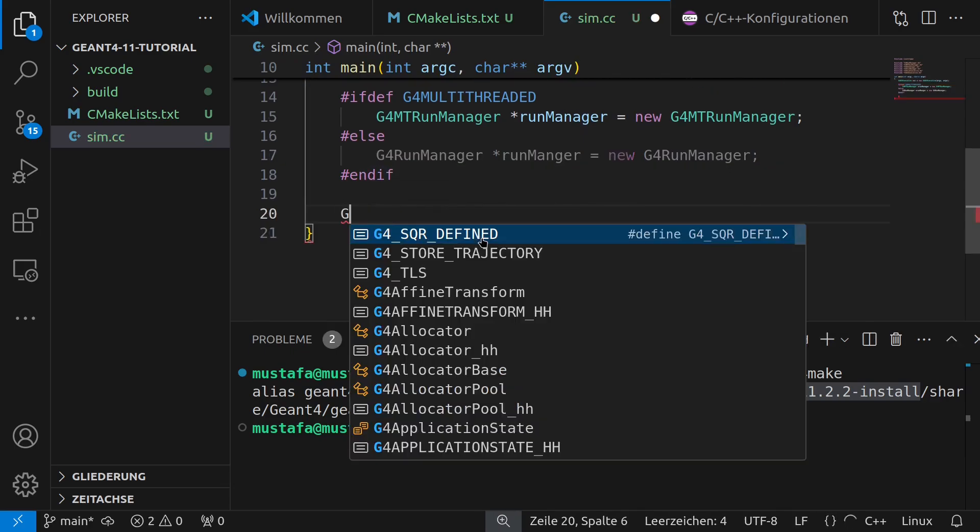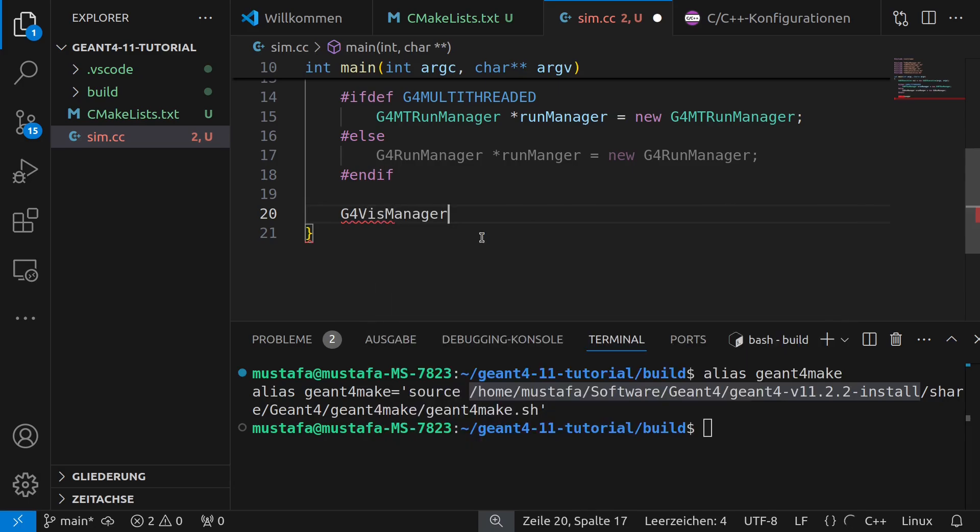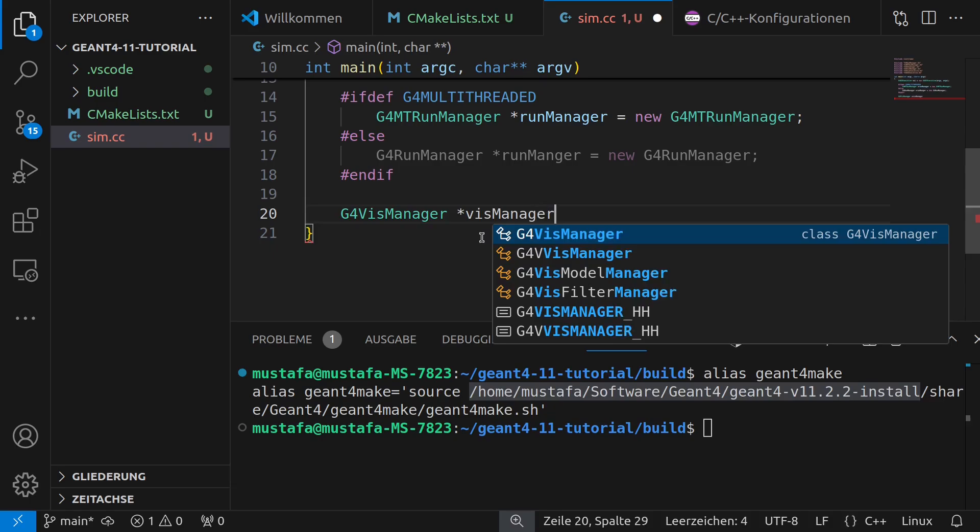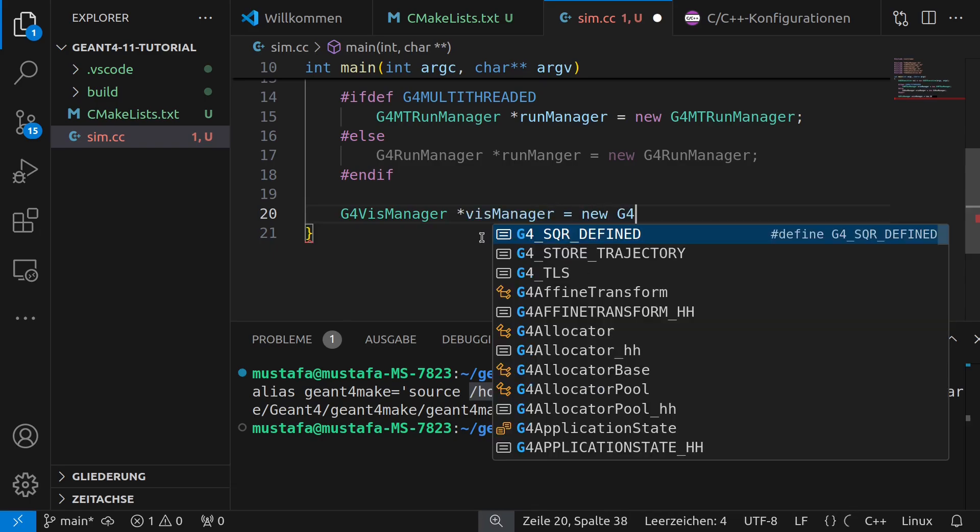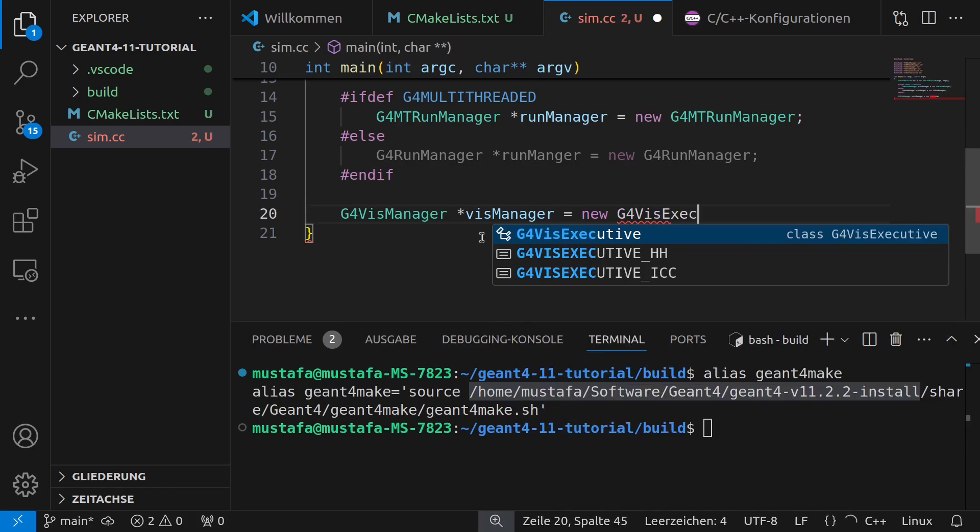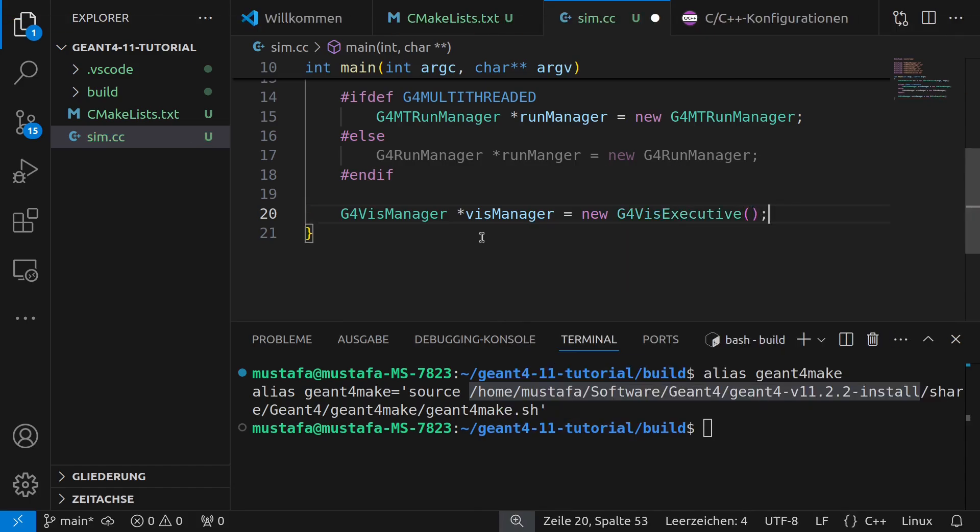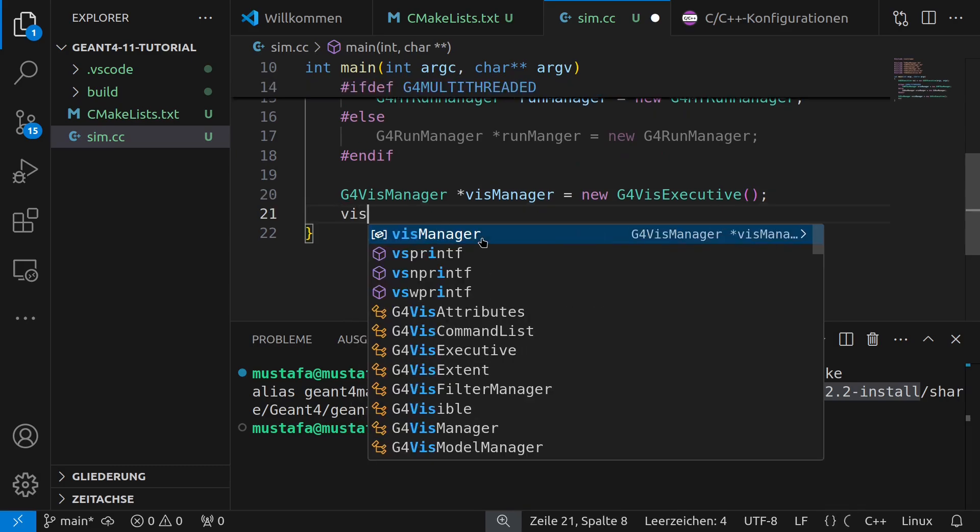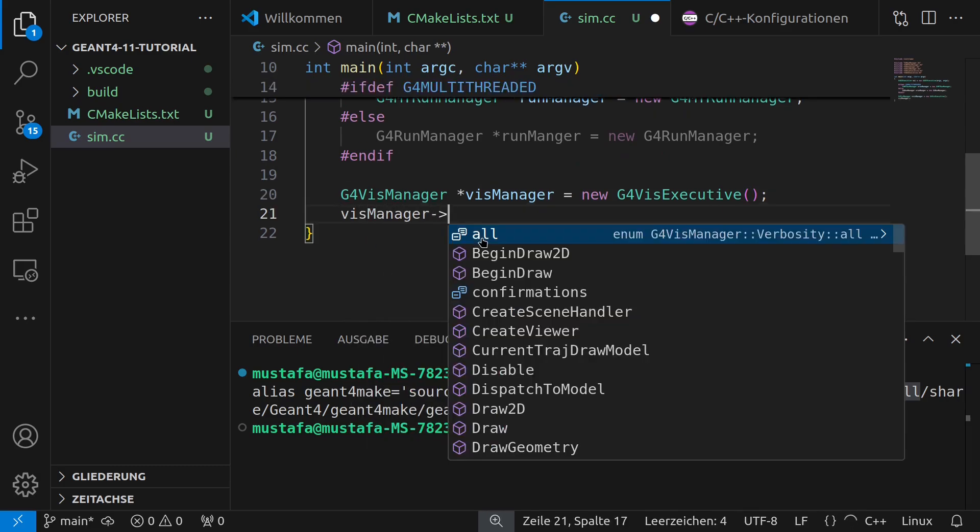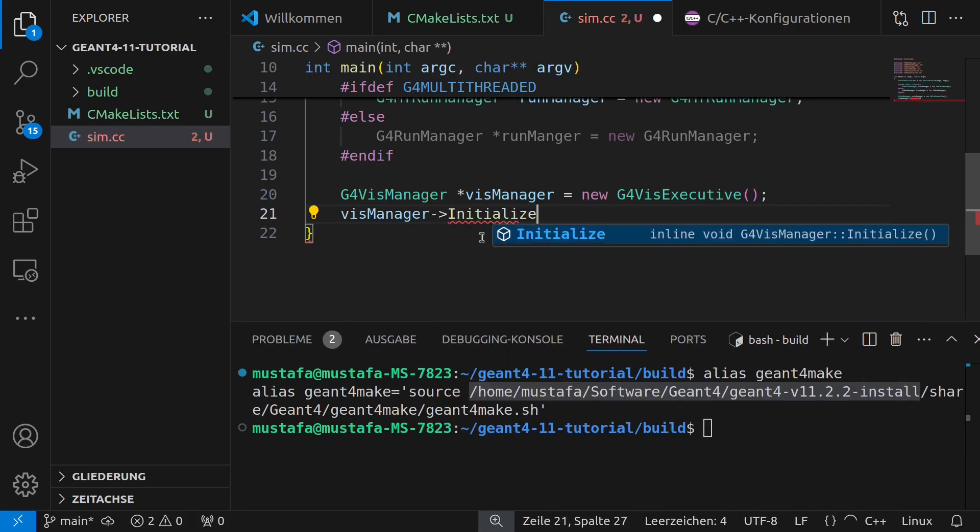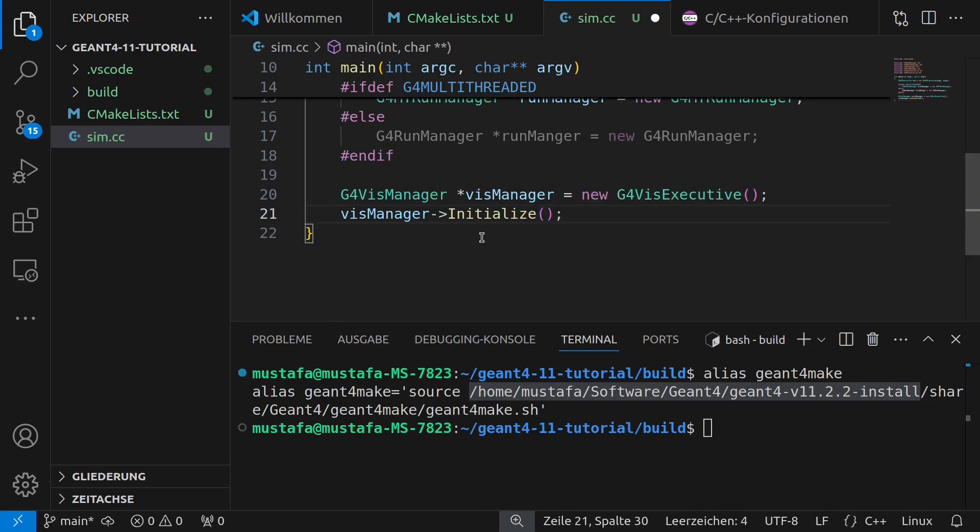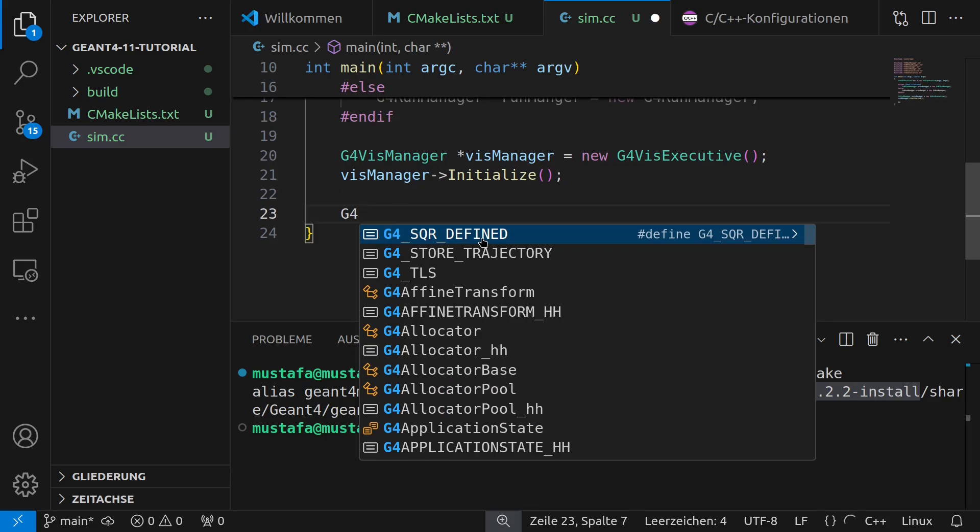Or else and then we can write here G4RunManager in single thread mode new G4RunManager. Now and again we can use auto-completion here in this case and then we have here our endif. And then in the next step we can write G4VisManager this is for our visualization visManager this is the name of our object new G4VisExecutive.